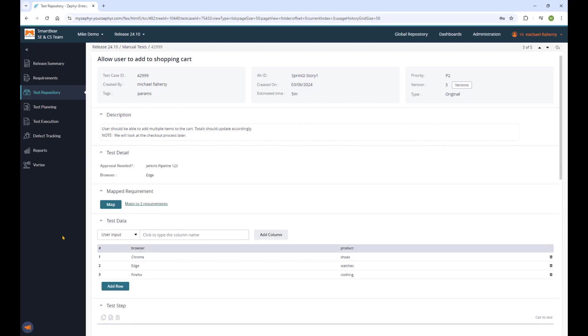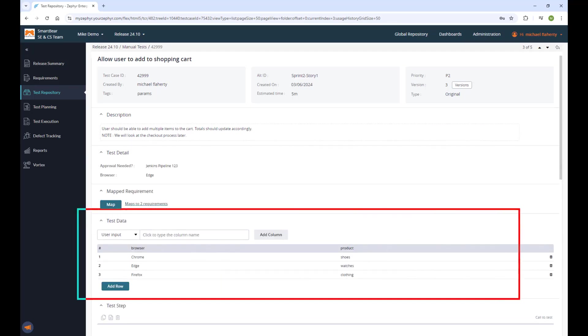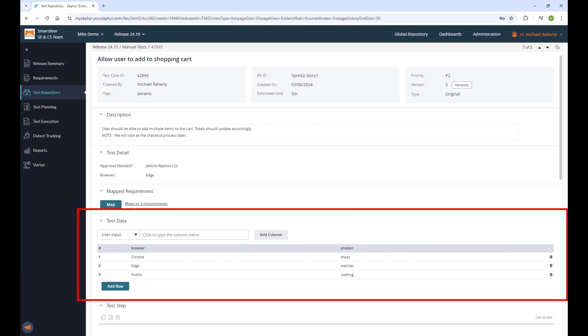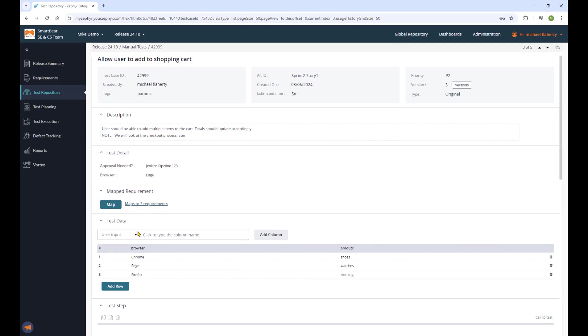In your test repository, you have the choice of using these global parameter value sets or creating local test parameters specific to the test case.